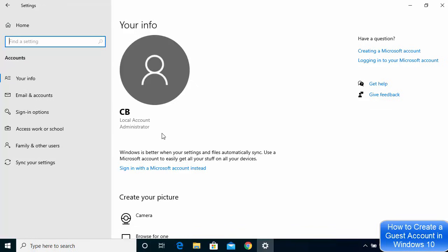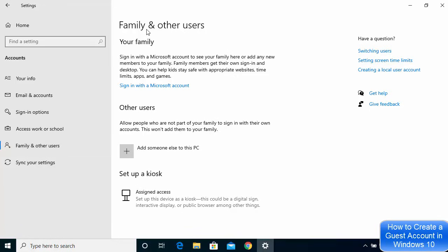If you want to create a new user account, go to the section which says Family and Other Users. If you want to create a Microsoft account for your family or kids, you can use that option. But for creating a guest account for other users, go under Other Users and click on Add someone else to this PC.